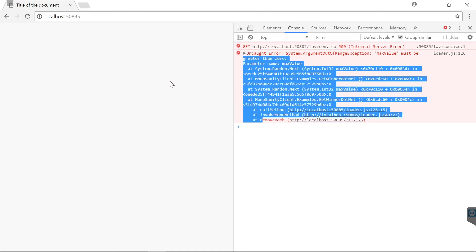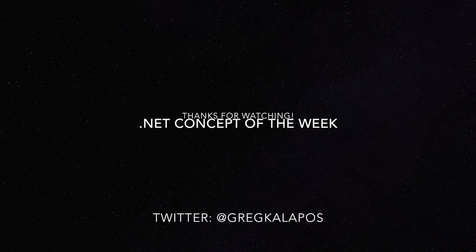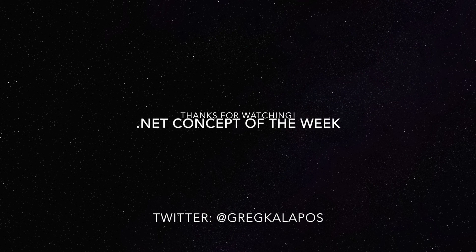So this is Blazor and WebAssembly. If you liked the video, please hit the thumbs up button and subscribe to the channel. Many thanks for watching and next week I will explain another .NET concept.